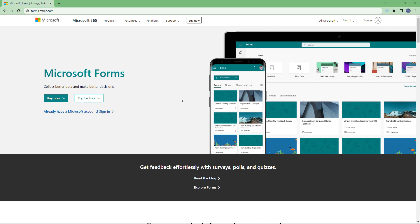So to access Microsoft Forms, you can go to forms.office.com on web browser of your choice and you get to this page right here.